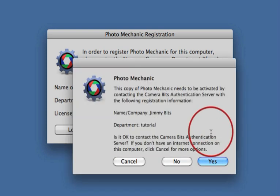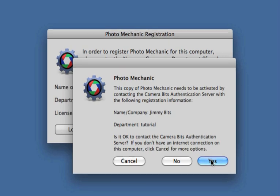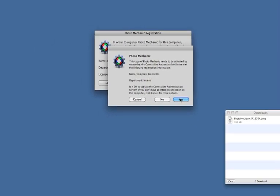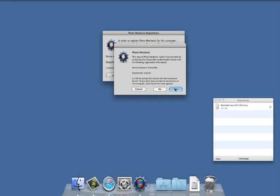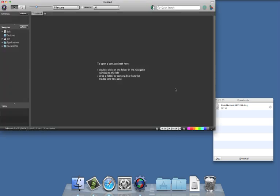When the information matches up, Photo Mechanic will tell you that it needs to contact the CameraBits server to handle the activation. If you've got an active internet connection, click Yes. Activation might take a few seconds. And there it is, activated and ready to use.